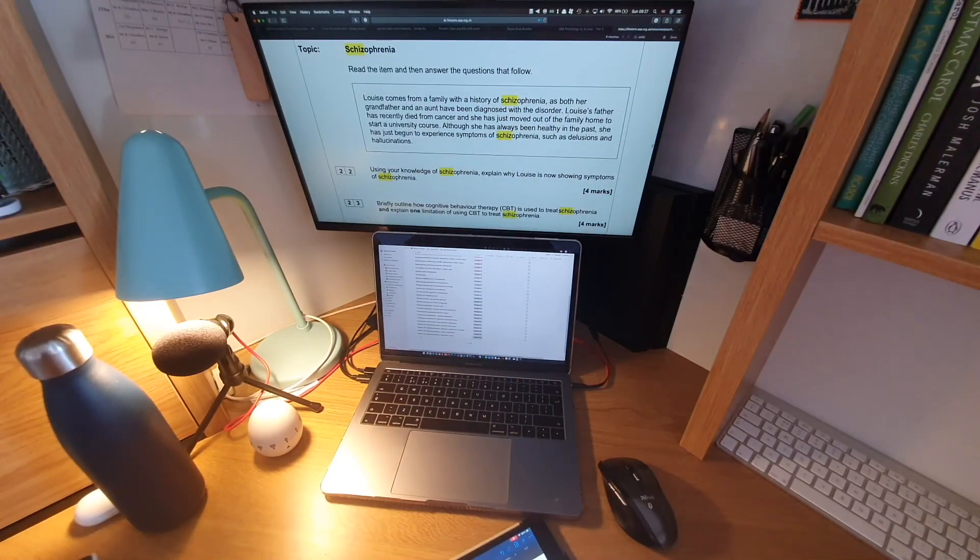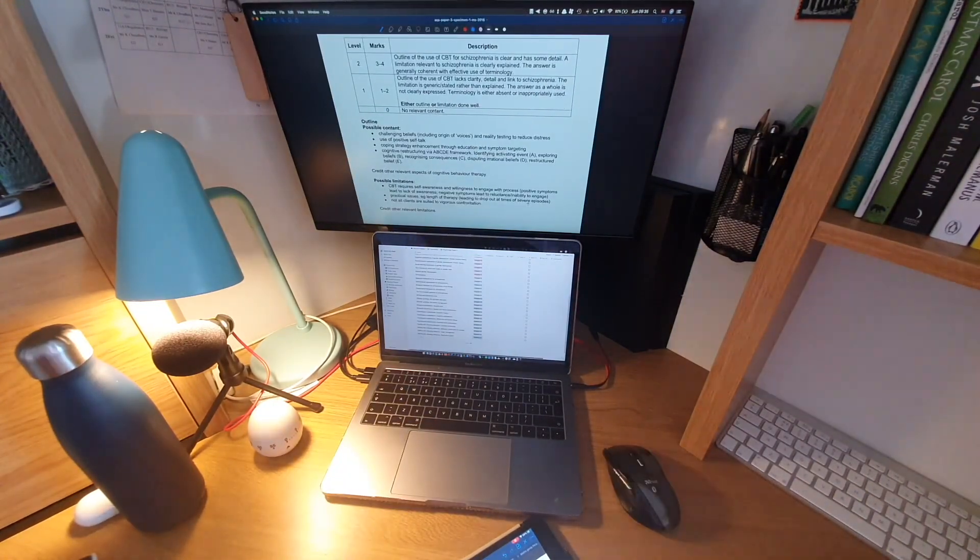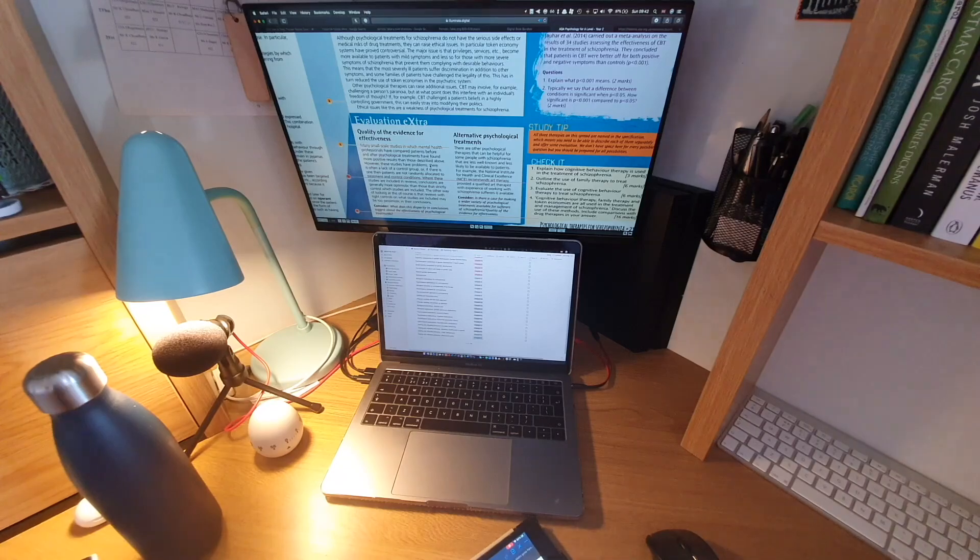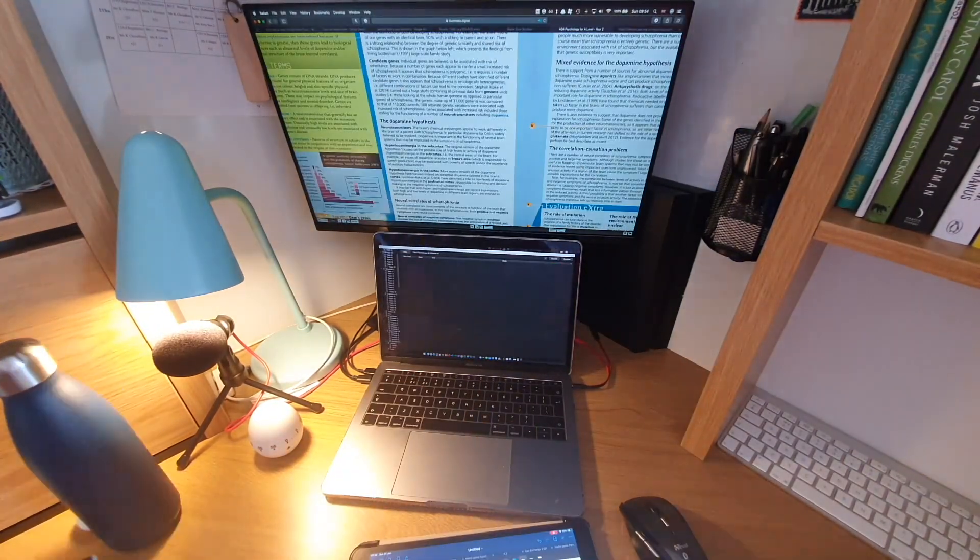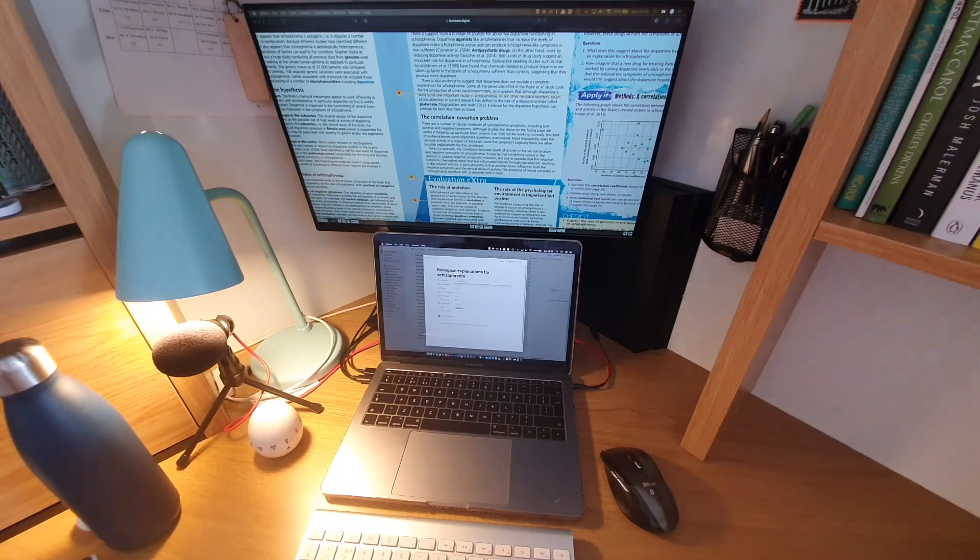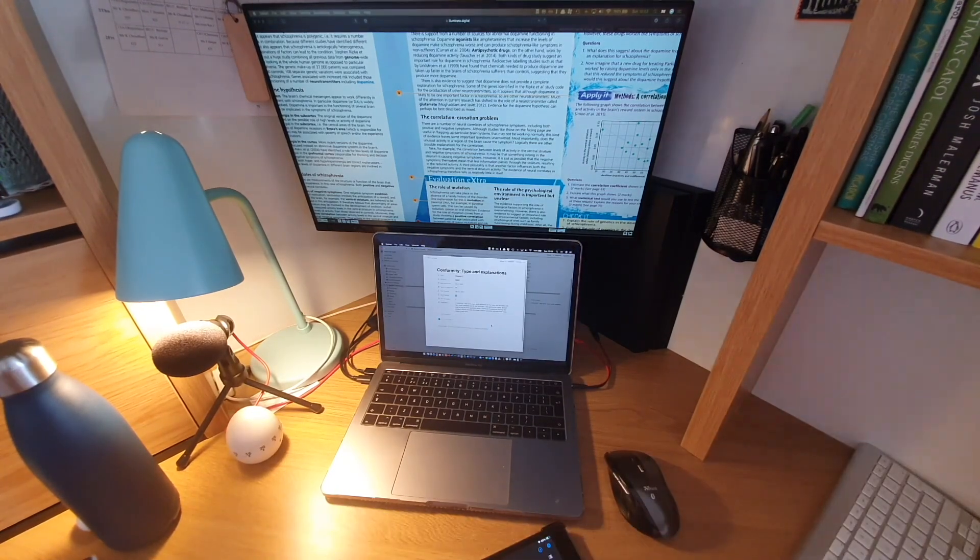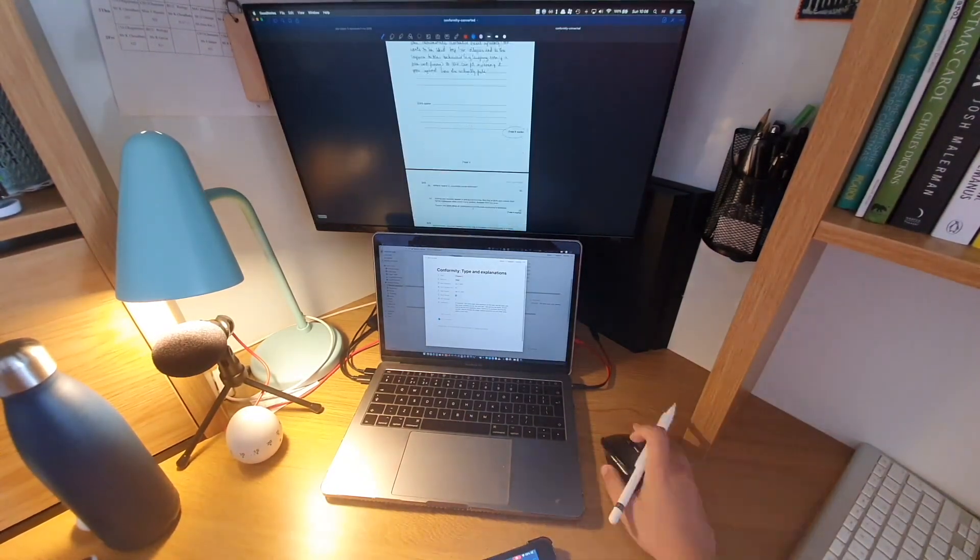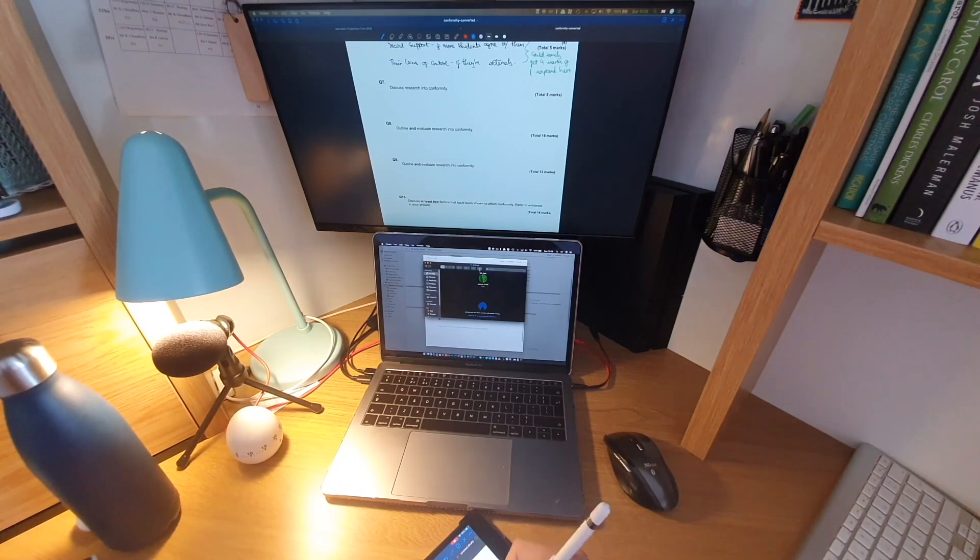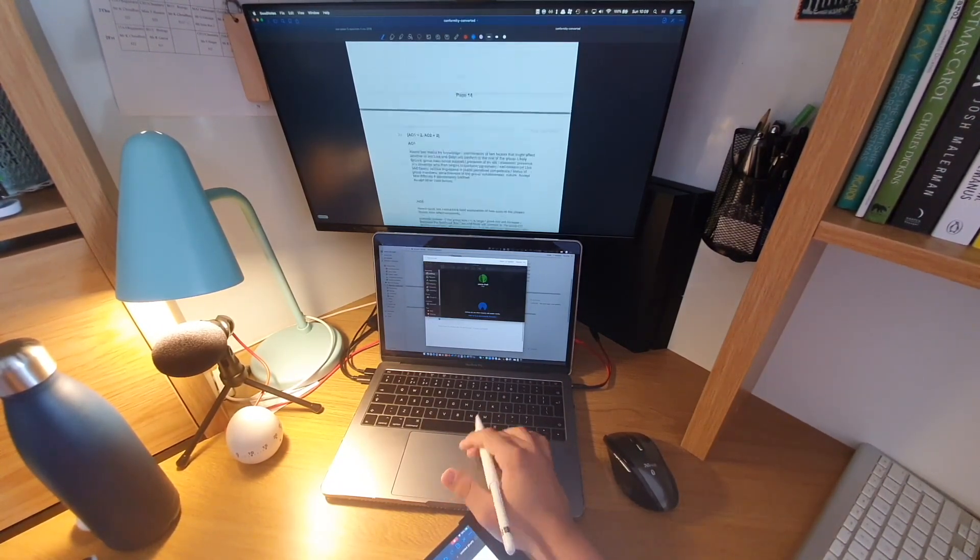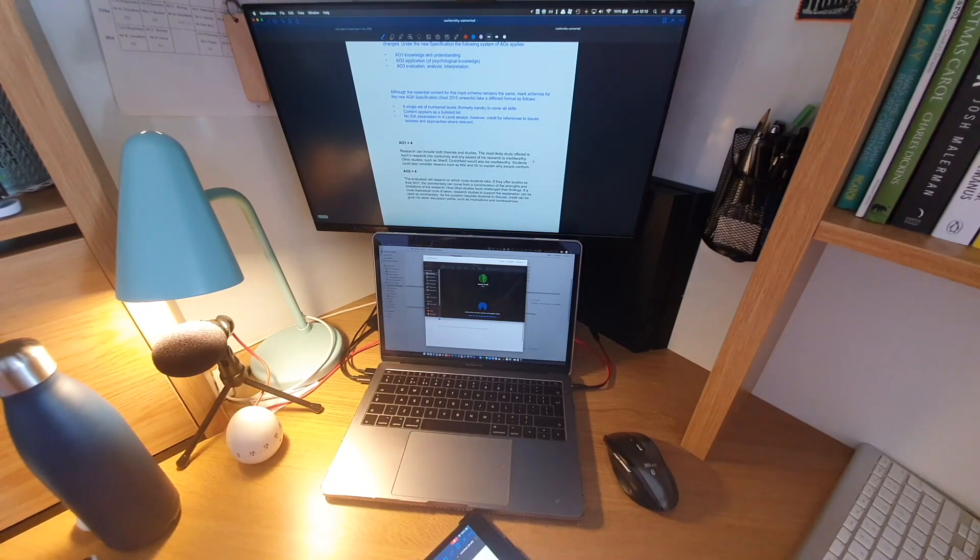I then decided to move on to doing a bit of psychology. So I started off with the schizophrenia chapter because I felt like I hadn't actually gone through that in a while, so I wanted to quickly revisit it. After that I moved on to conformity, looking at some of the more common studies like Asch's study or Zimbardo's study.